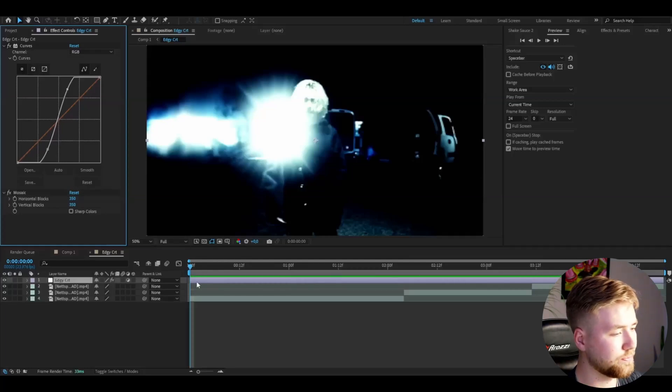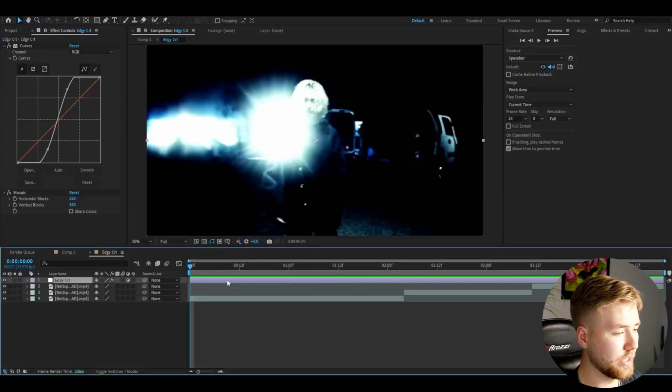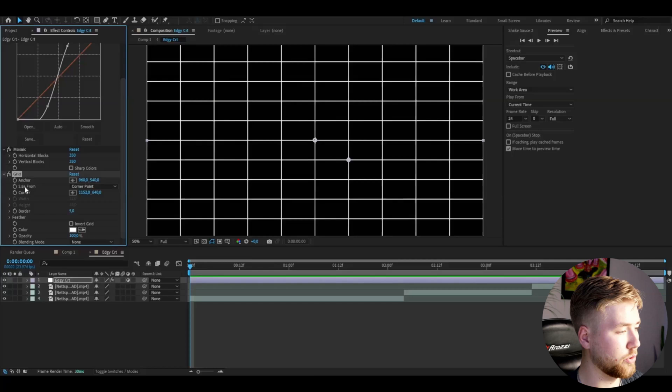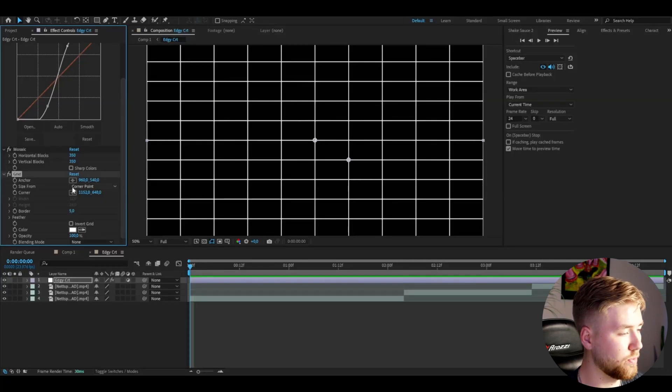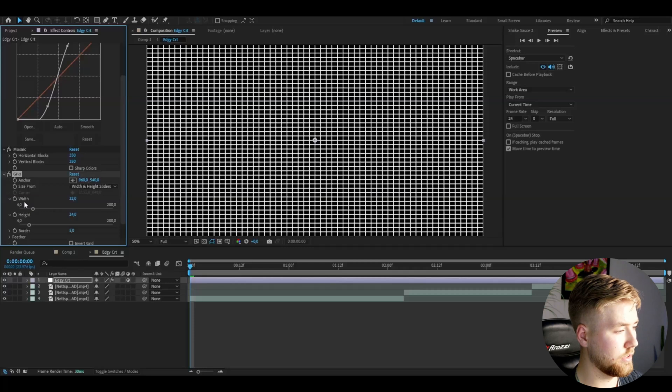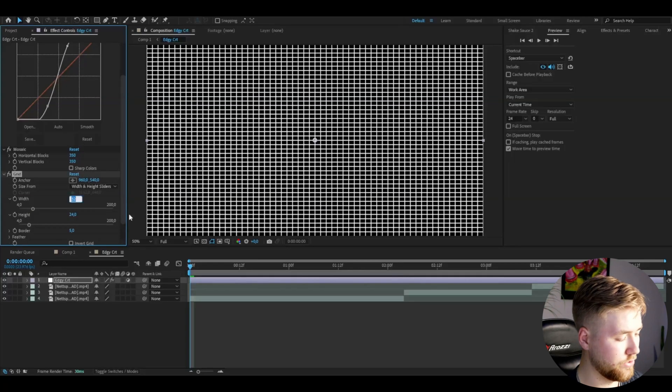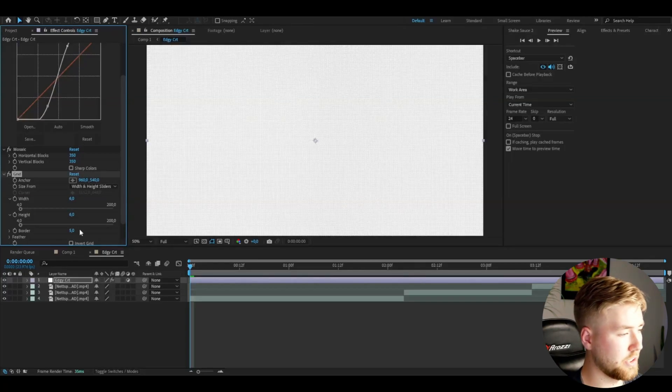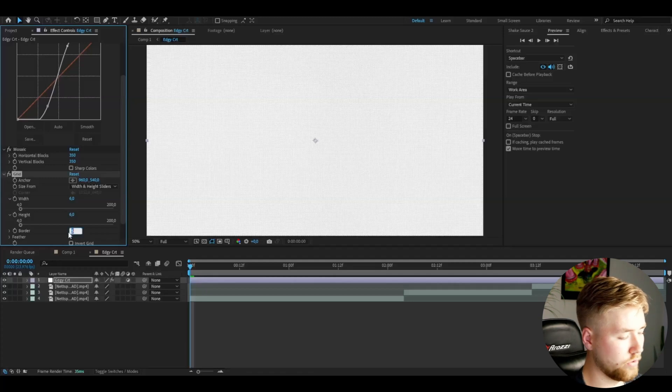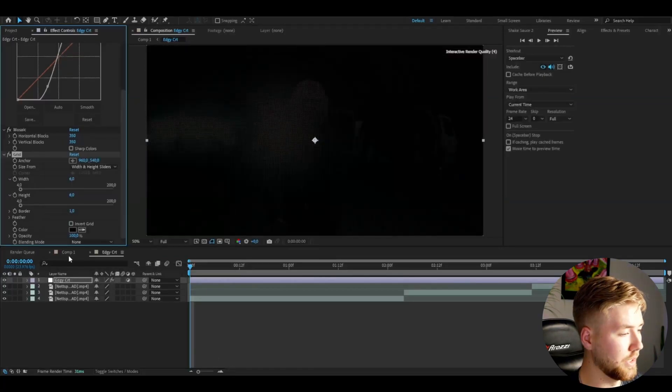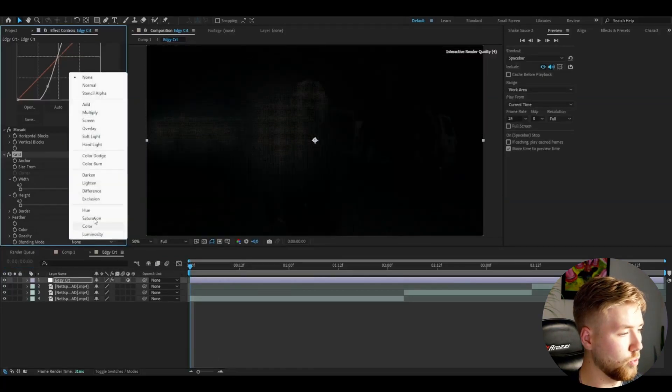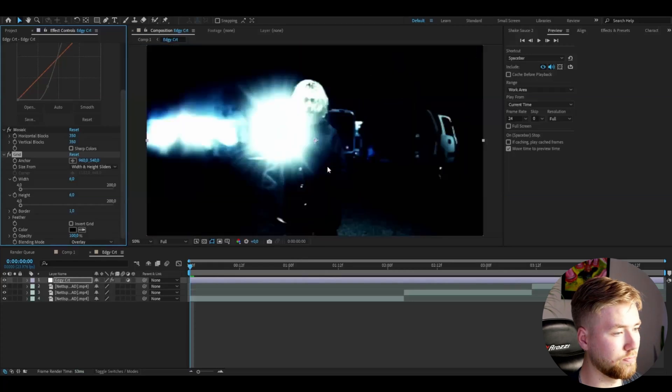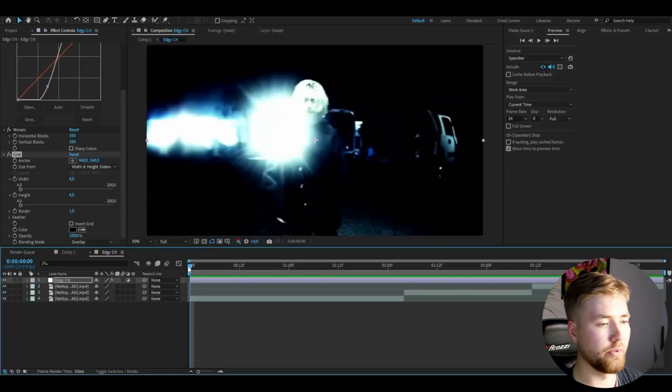After that, I'm going to be adding Grid. You can start off by changing the size from two width and height sliders. Set the width to 6 and the height to 6 as well. Then set the border to 1, color to black, and then the blending mode to Overlay. You will get this look here. So far I think this looks very good.